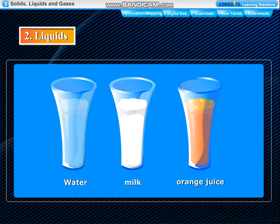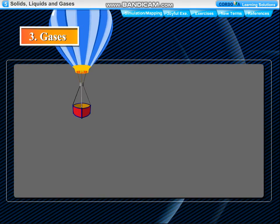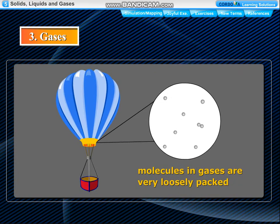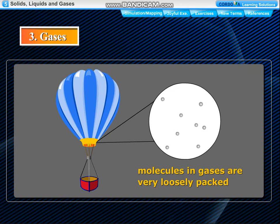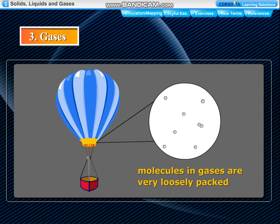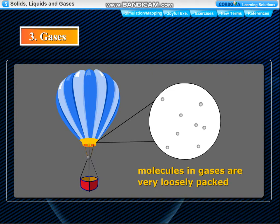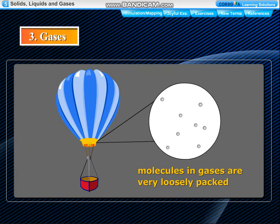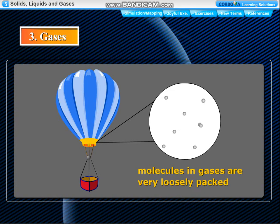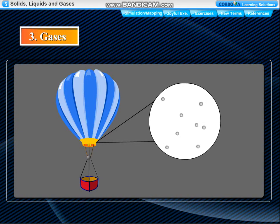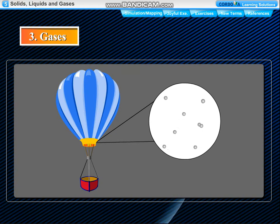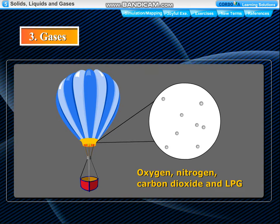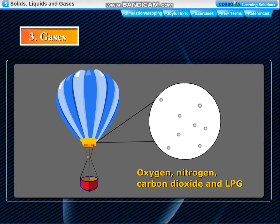Water, milk and orange juice are liquids. Gases: Molecules in gases are very loosely packed. They have a very weak force of attraction, so they can move freely. Therefore, gases have no definite shape or volume. They occupy all the available space in the container in which they are kept. They can flow more easily than liquids and are also called fluids. Oxygen, nitrogen, carbon dioxide and LPG are gases.